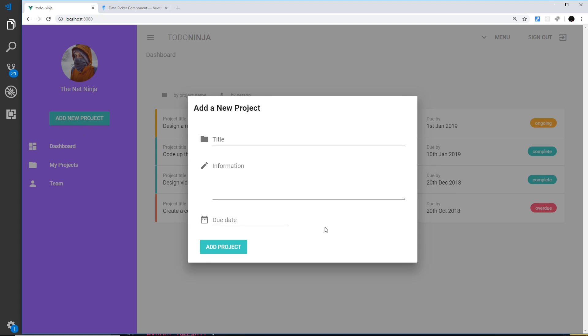This is all working now. In the next video we'll look at how to validate the form using Vuelidate.